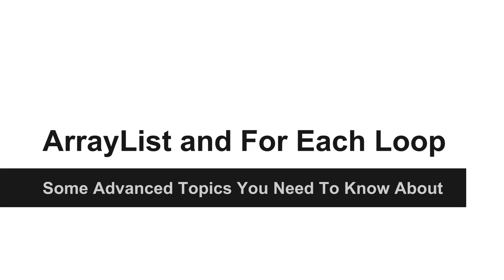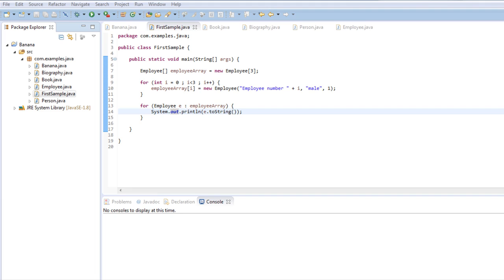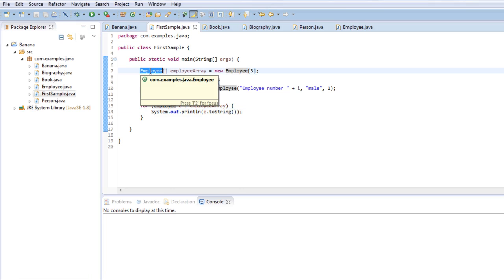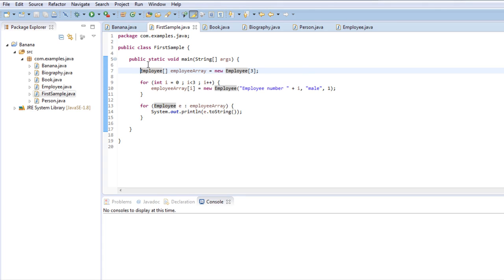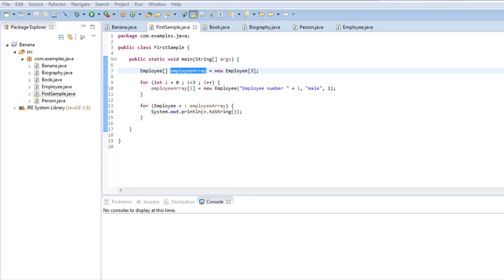I will start by presenting to you the ArrayList and the for-each loop. As you have seen up until now, I built all the examples on top of previous ones and this is not an exception. Here I'm reusing the employee class we saw in a previous lecture, and in this example I'm basically creating an array of employees. In this case, this array is called employee array and it has three slots.